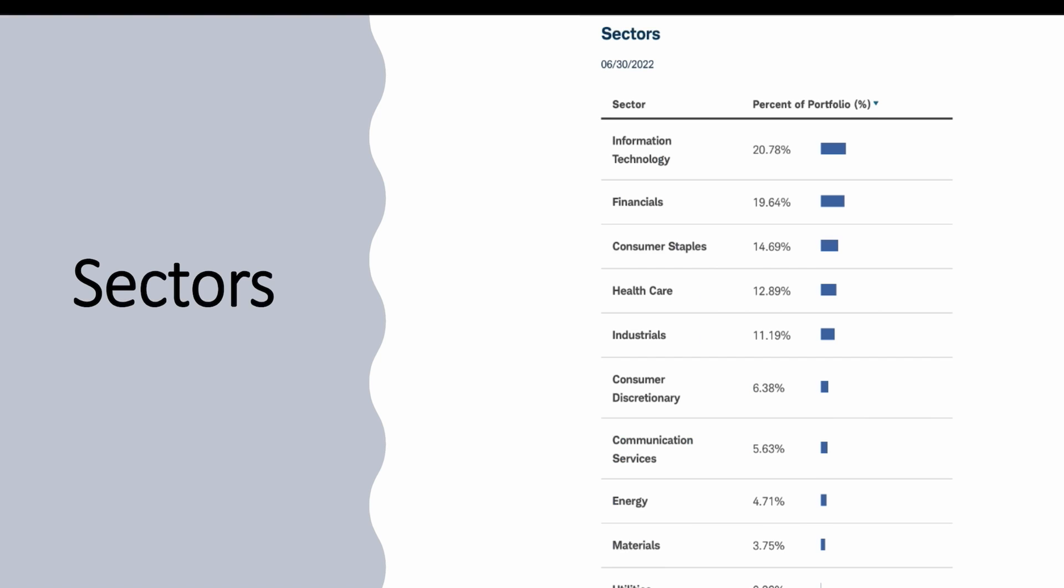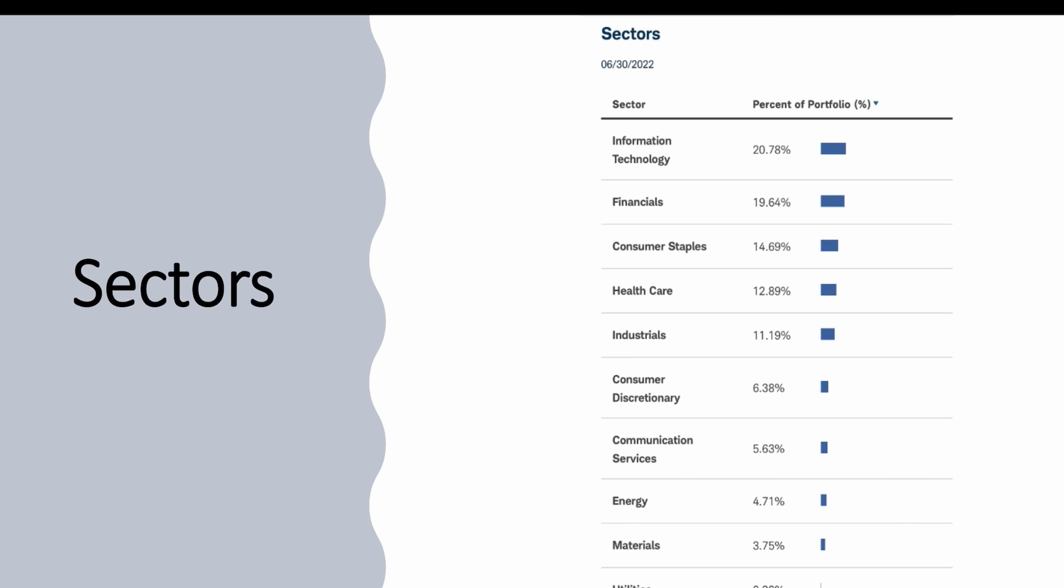Looking at the sectors here for this ETF, you'll see that about 20%, almost 21% is invested in information technology. We have 19.6% in financials, consumer staples at 14.69%, healthcare, industrials, consumer discretionary, communication services, energy, materials, and coming in at just 0.33%, we have it invested in utilities. That's as of 6.30%, the last quarterly report. This is going to be 100% equity, so there's not going to be any bonds or anything in this portfolio, just stocks.